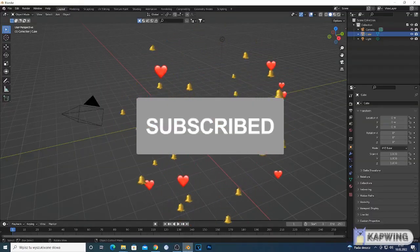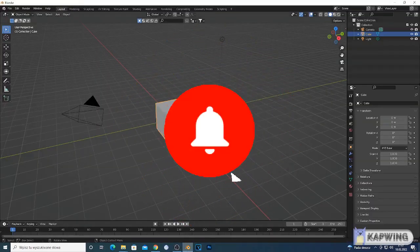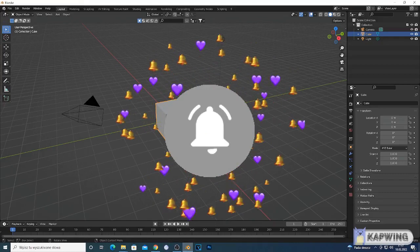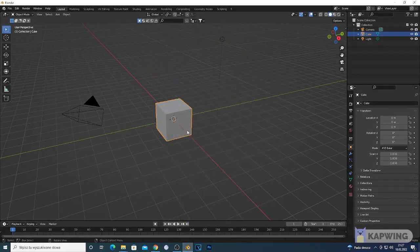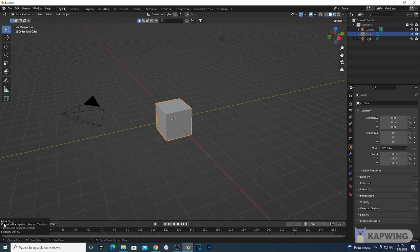Hi guys, welcome to another Blender tutorial. If you are a new subscriber, 100 subscribers, let's go! Today I'm gonna build some desert using some nodes on the shader editor, and you can create a shader from this. Let's start.